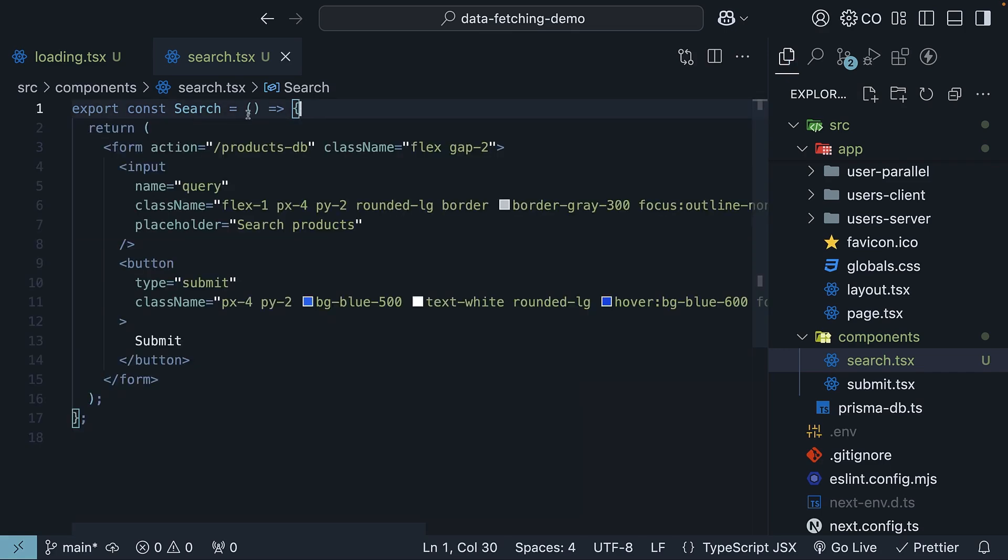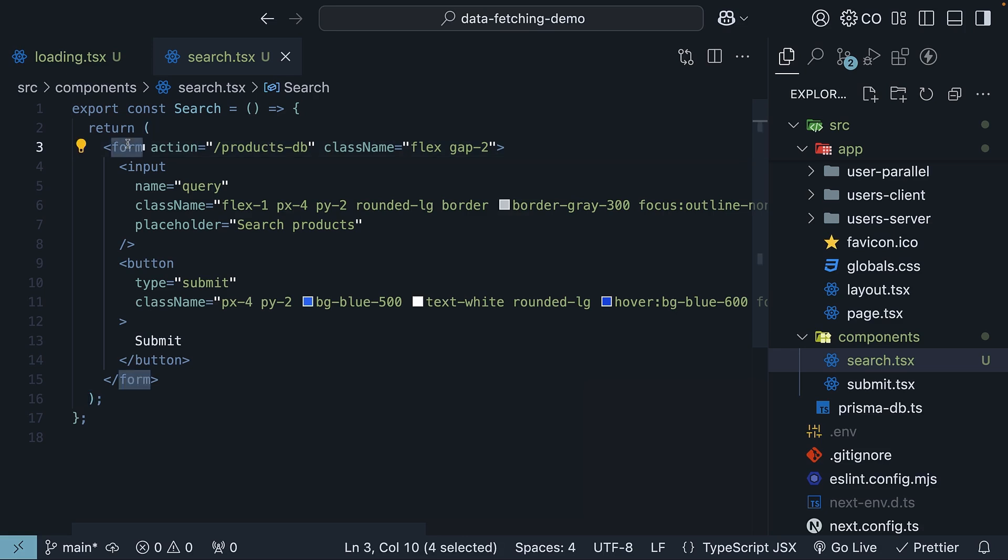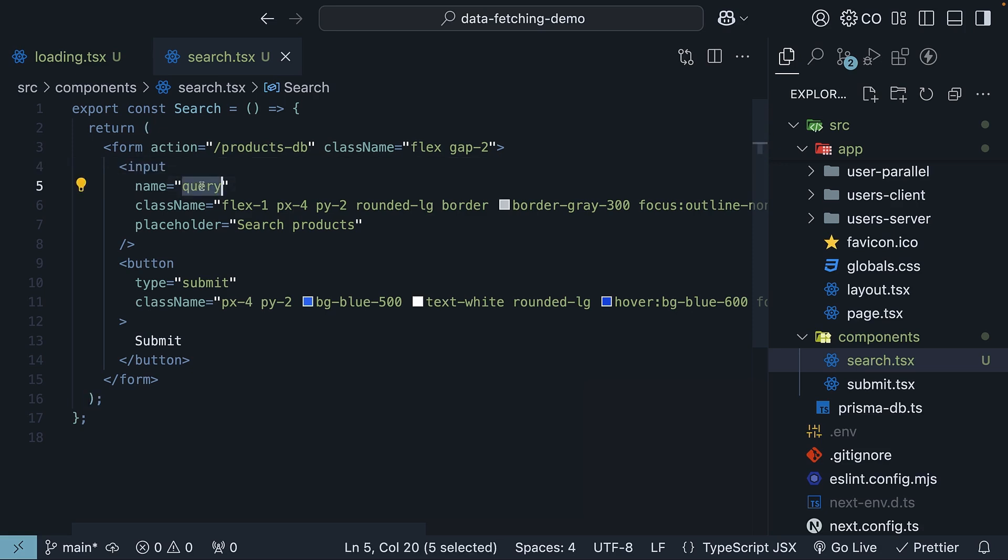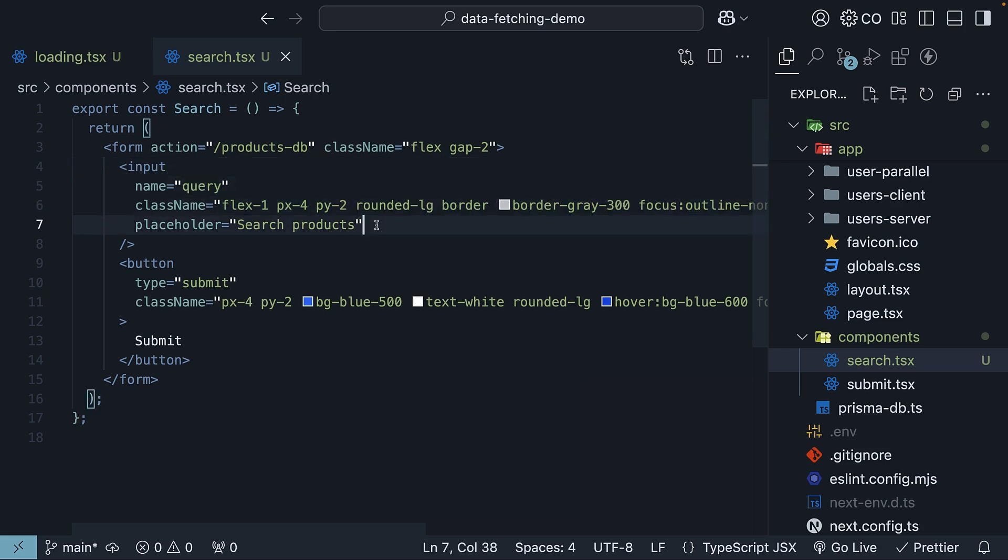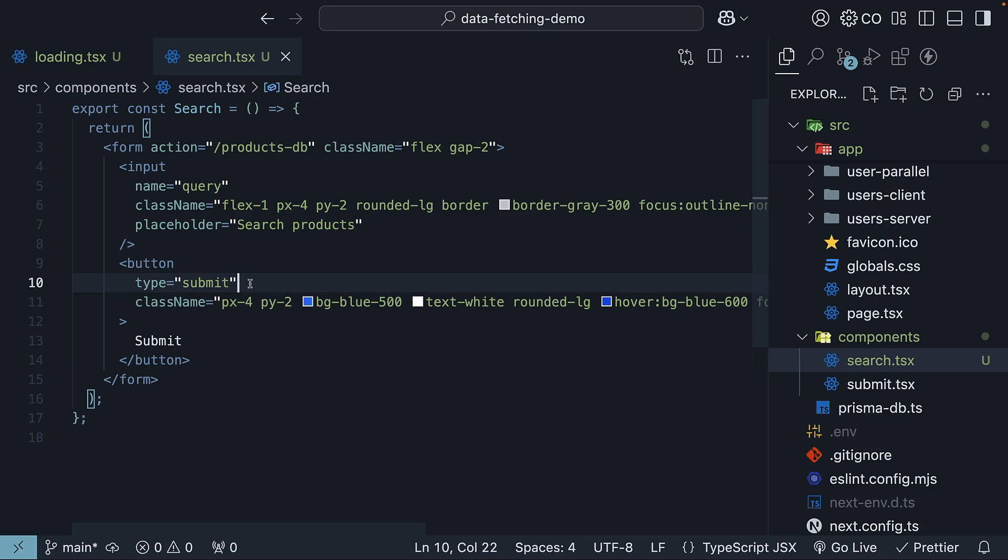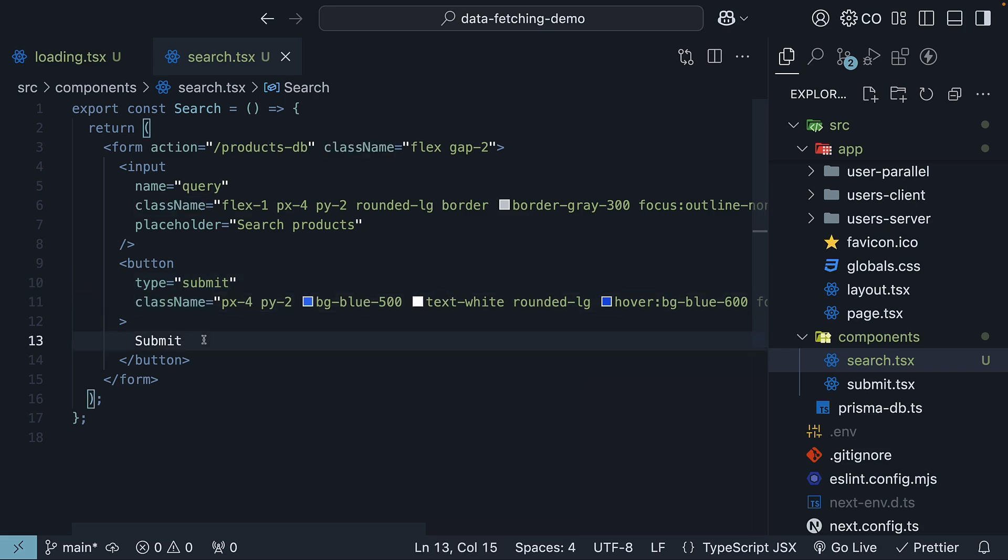So export const search return an HTML form element with action is equal to slash products-db with some styling. And then we have one input element name is equal to query with CSS styling and placeholder search products. We also have a button element of type submit tailwind CSS styling and the text submit. A very straightforward form with input and button elements.